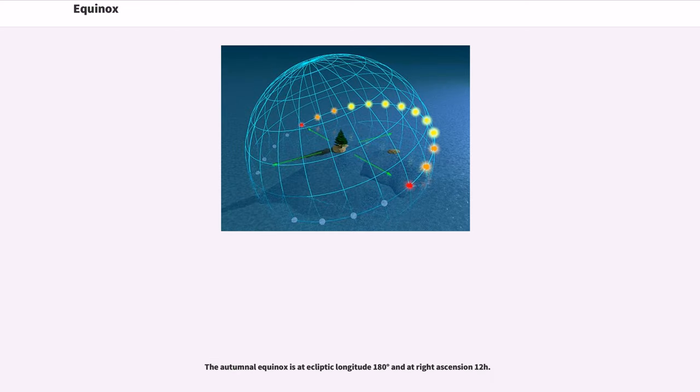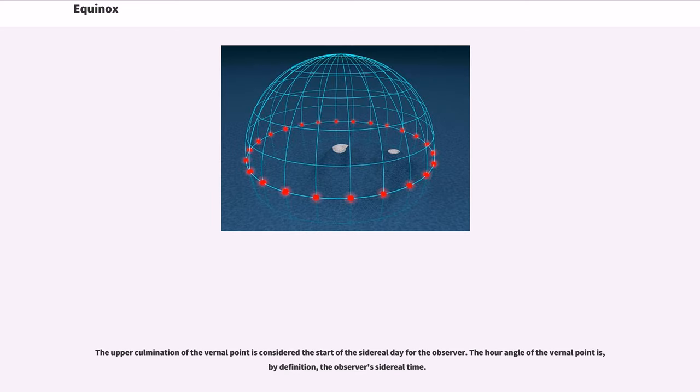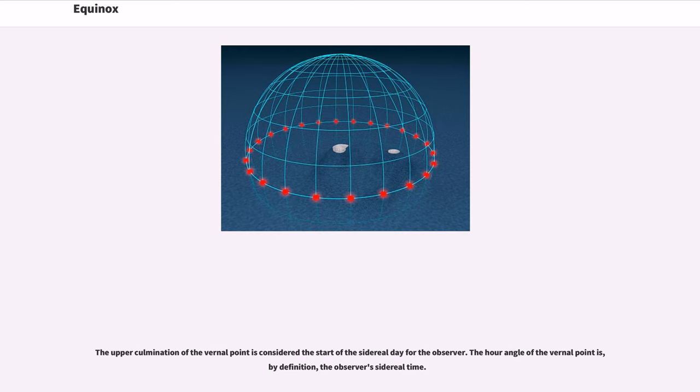The autumnal equinox is at ecliptic longitude 180 degrees and at right ascension 12 hours. The upper culmination of the vernal point is considered the start of the sidereal day for the observer. The hour angle of the vernal point is, by definition, the observer's sidereal time.